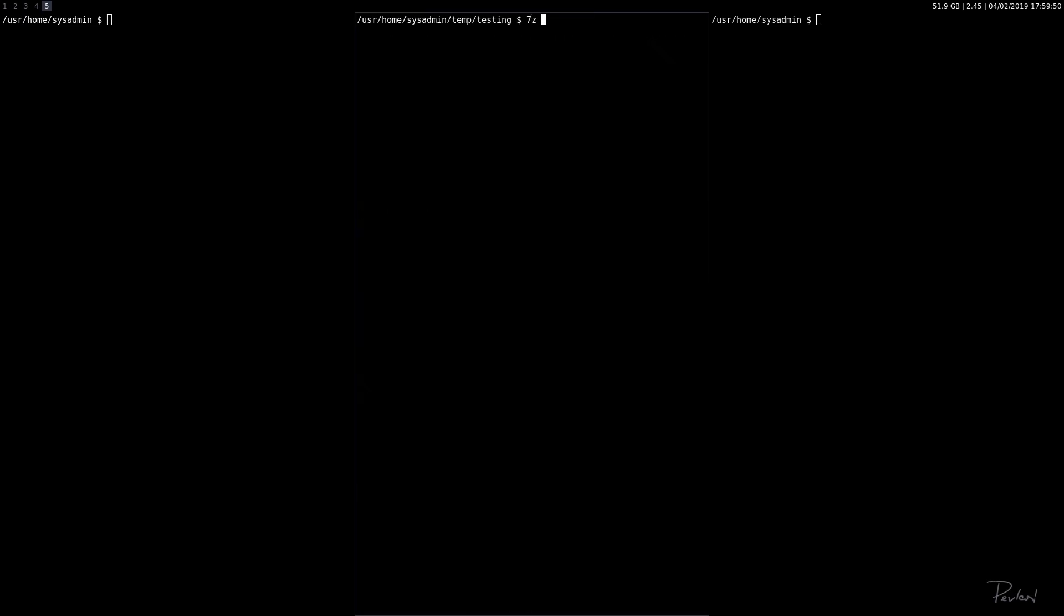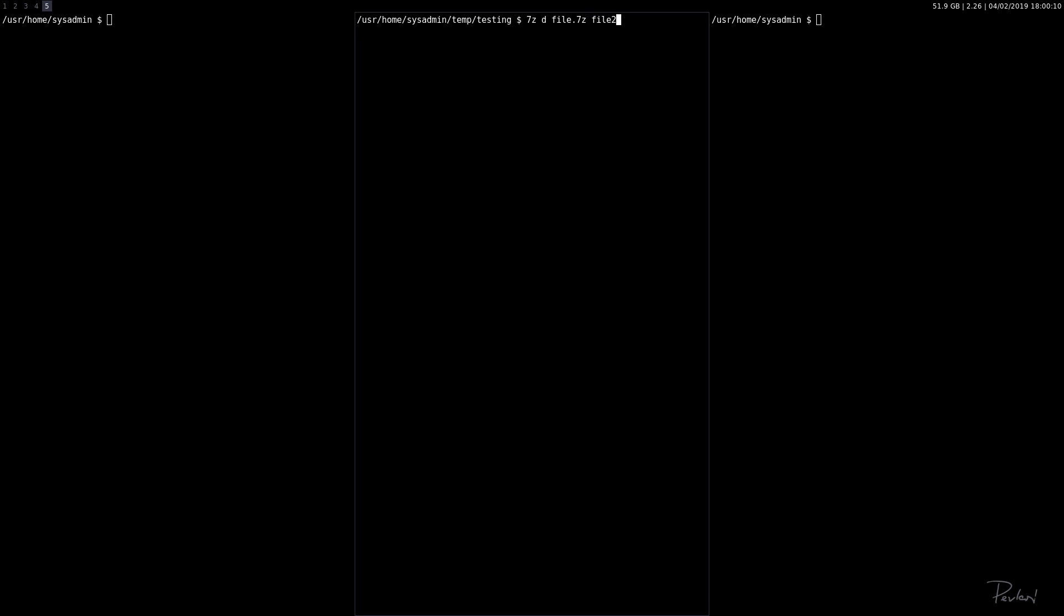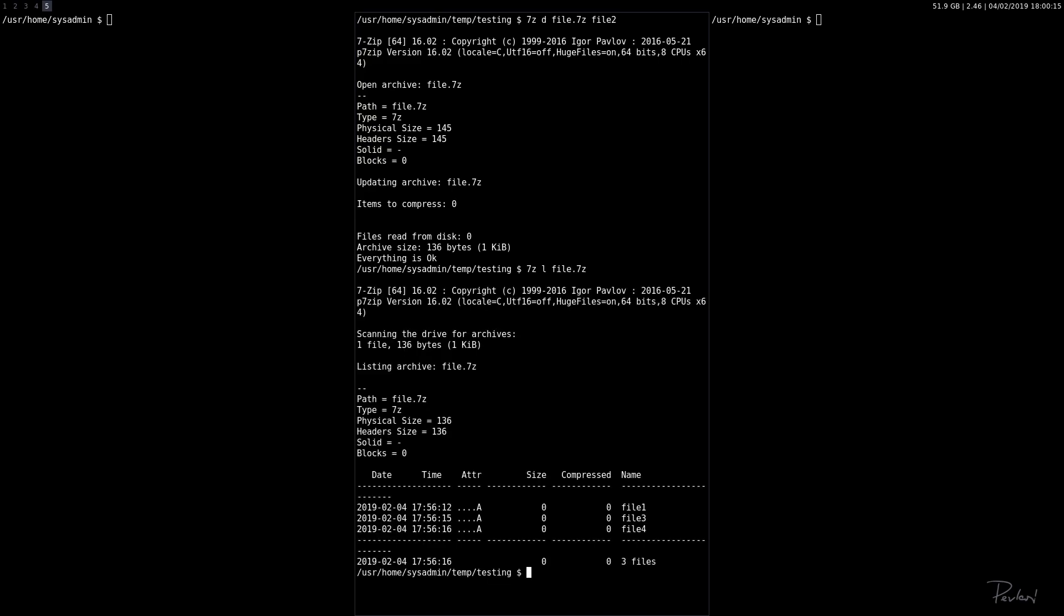7z D for delete. Now we're going to name the archive: file.7z. And then at the end, we're going to name the file or files that we want to delete. In this case, file two. Let's go ahead and check that: 7z list file.7z. And we have file one, three, and four. So file two, we have deleted successfully.